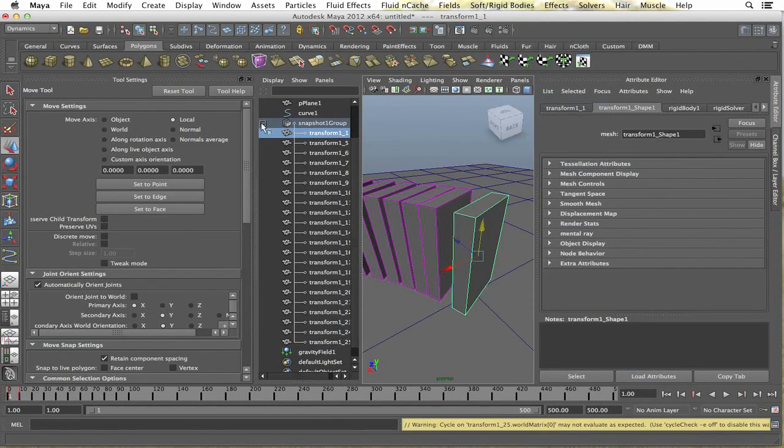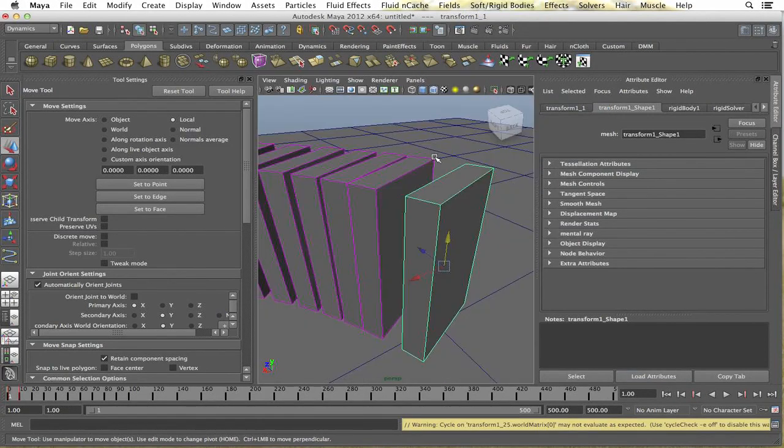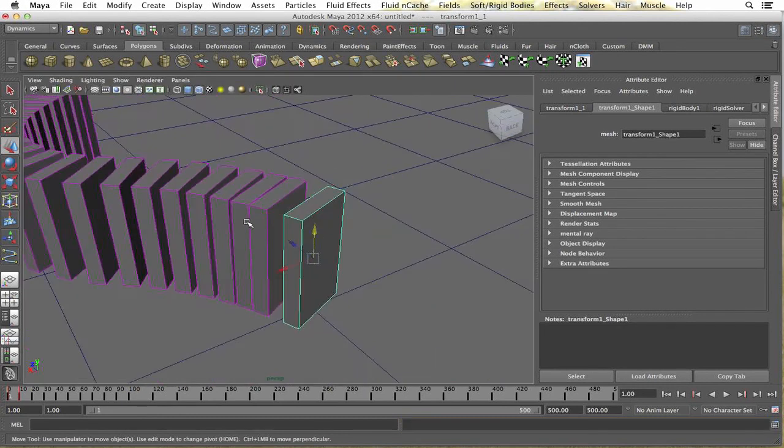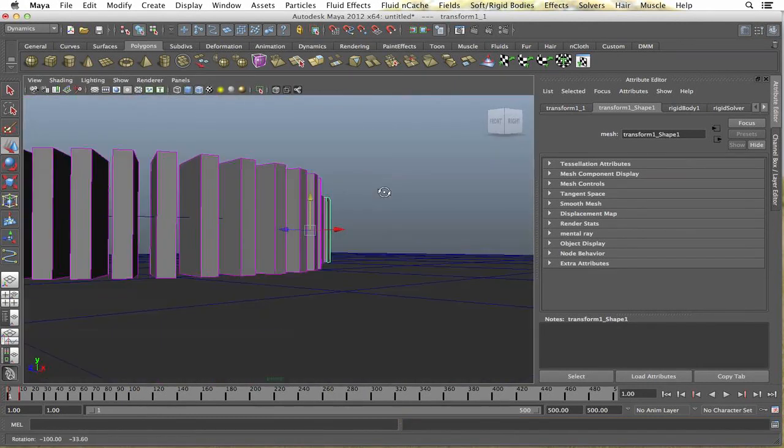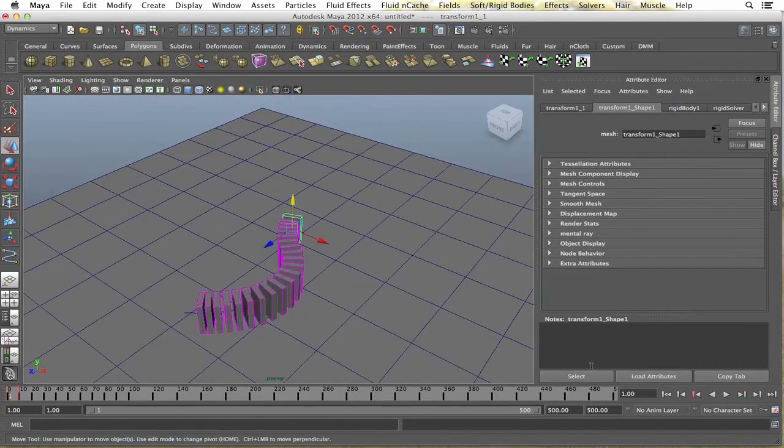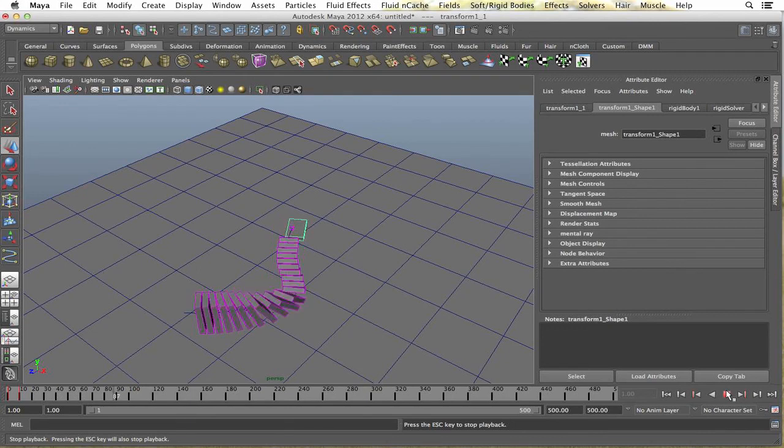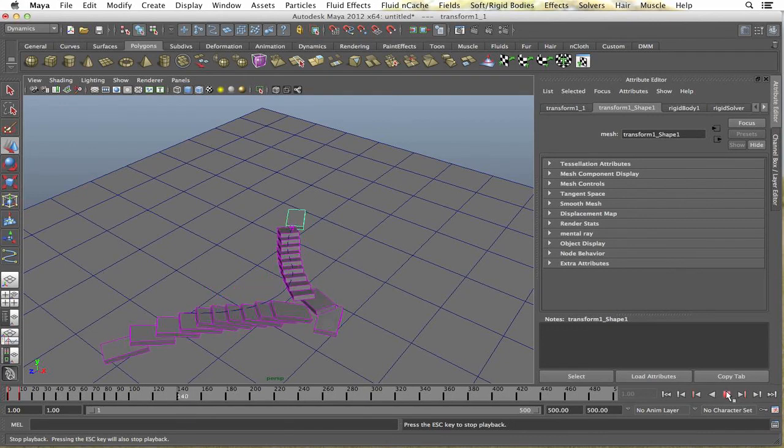Alright, so, just going to play that out. Let's see if it works. So, there you have it. A simple domino animation.